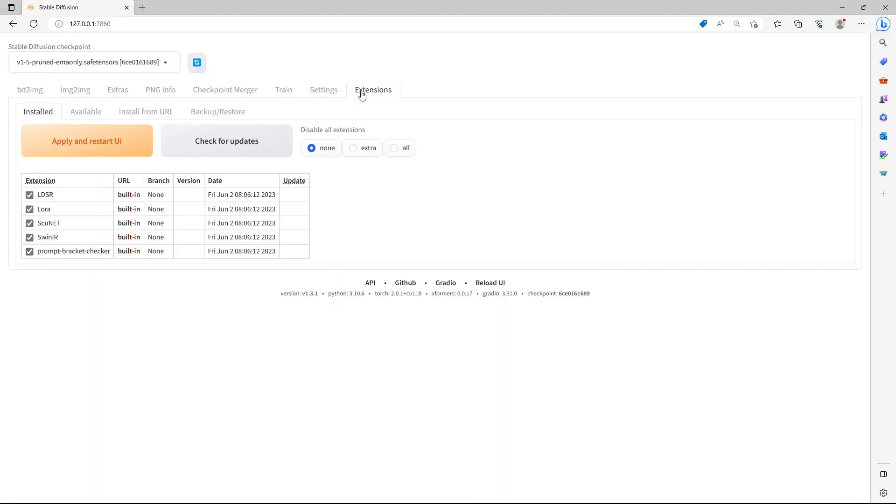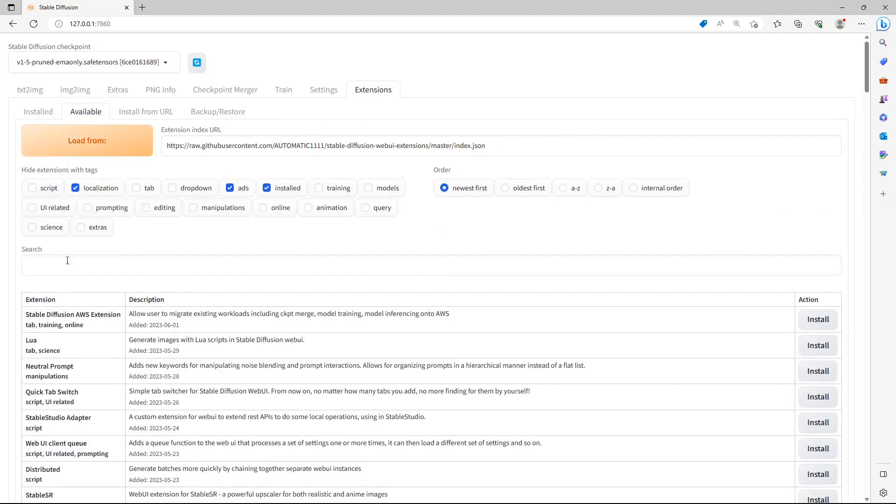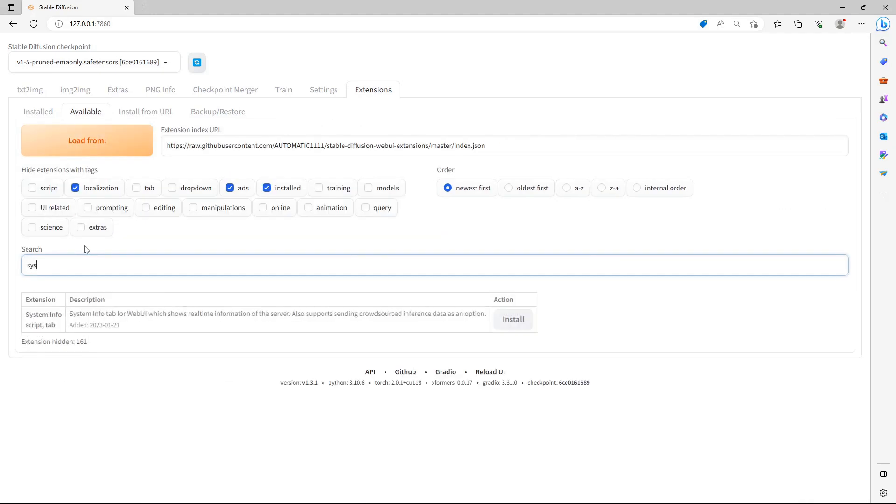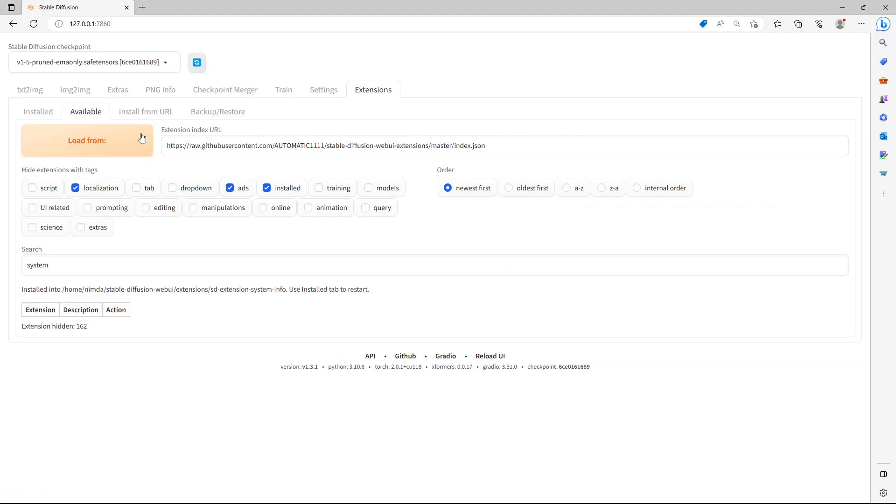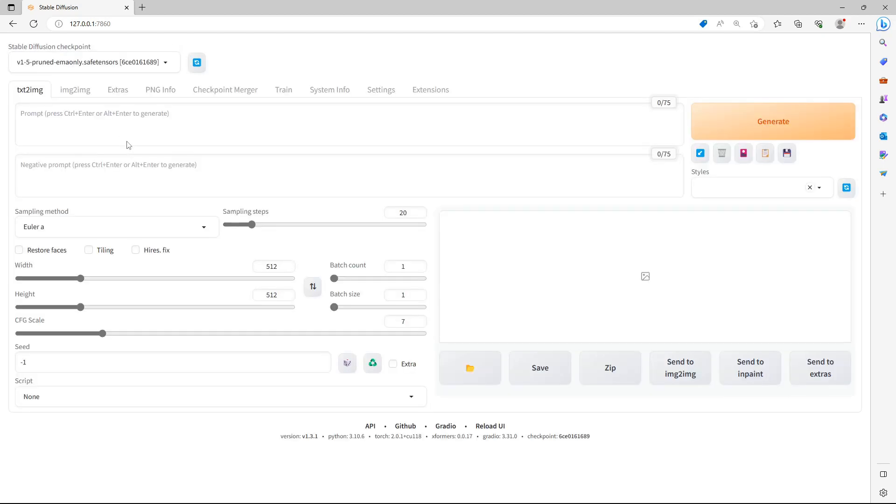Click on Available. Click on Load from. Search for System. Click on Install. Click on Installed. Check that the extension is there. Click on Apply and restart UI.